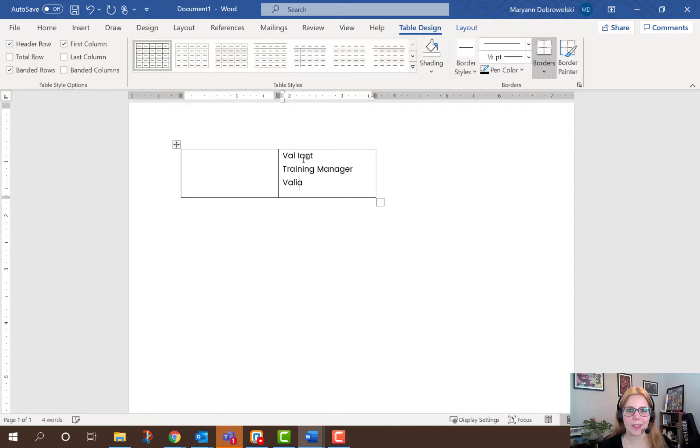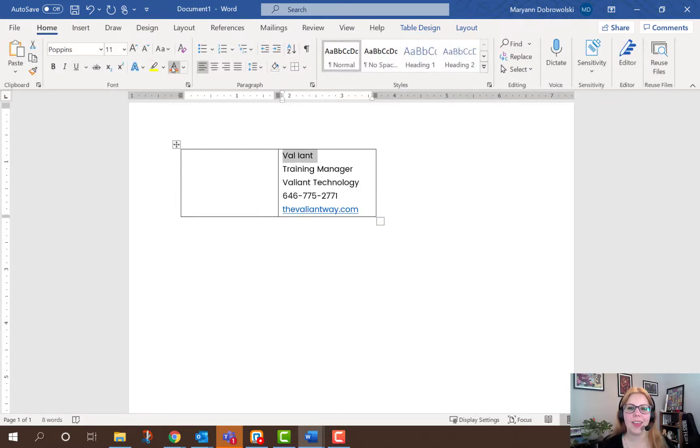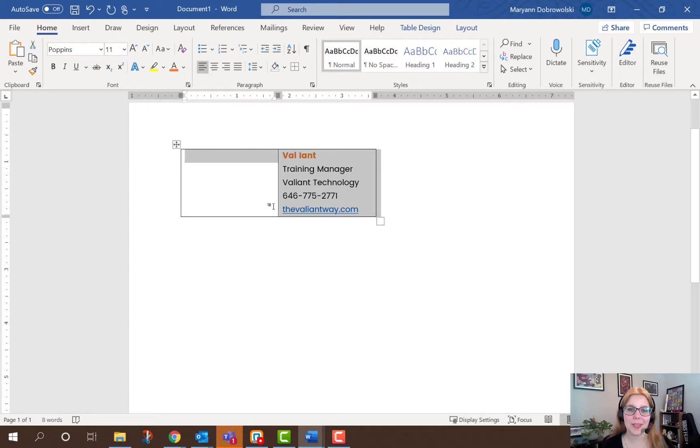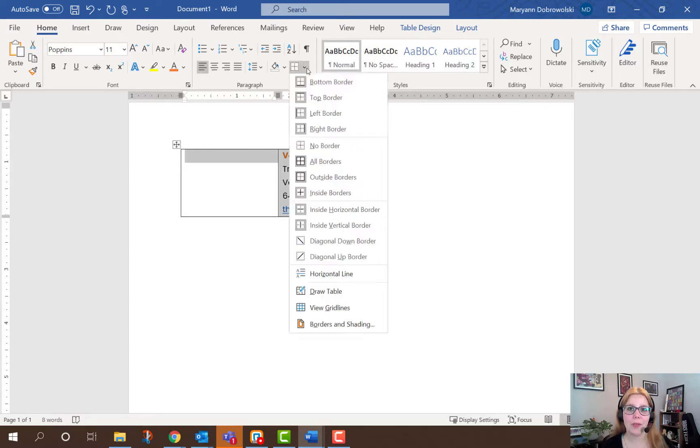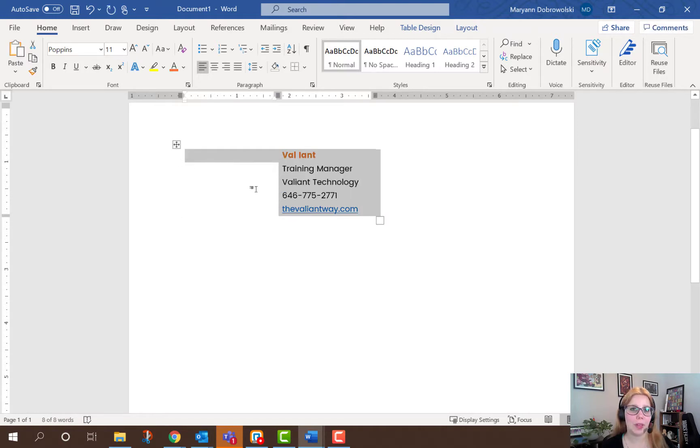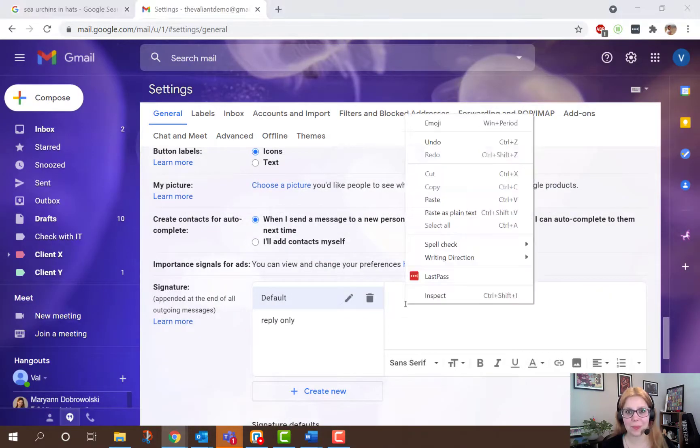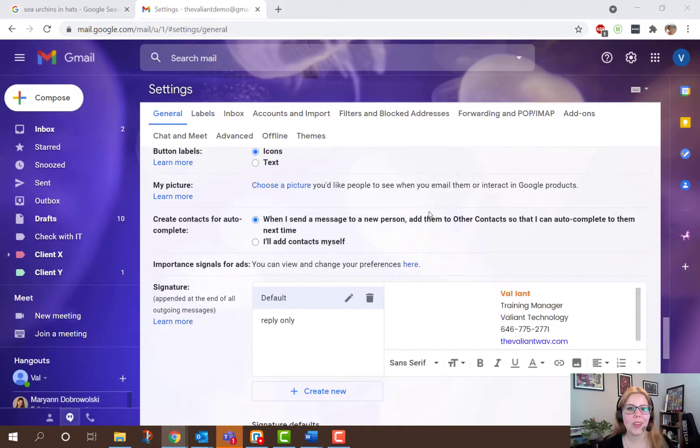Over here, I'm going to enter all my text information. You can see it's already in the font I chose. And then lastly, I'm going to click on the table and remove all borders for a nice sleek look. Then highlight, copy in Word, paste in Gmail, and then you can make your adjustments.